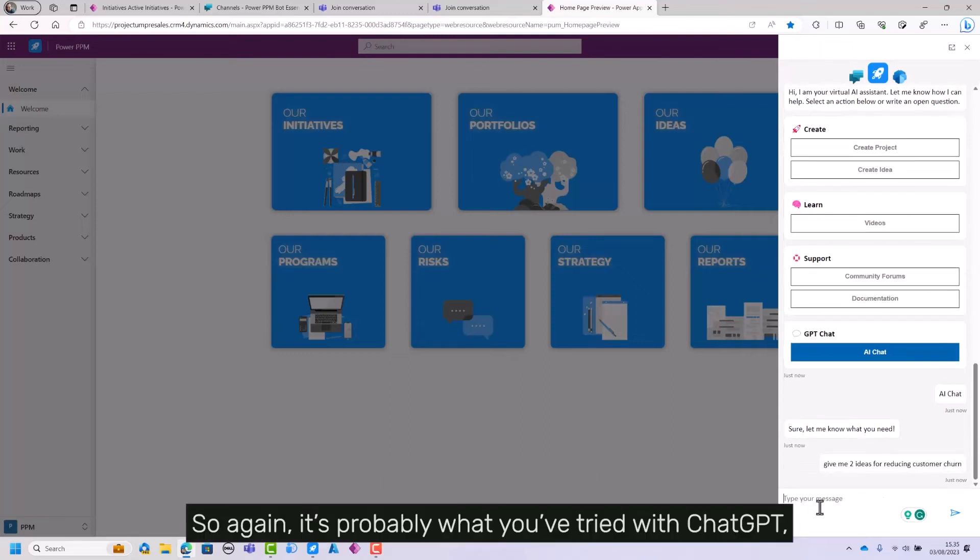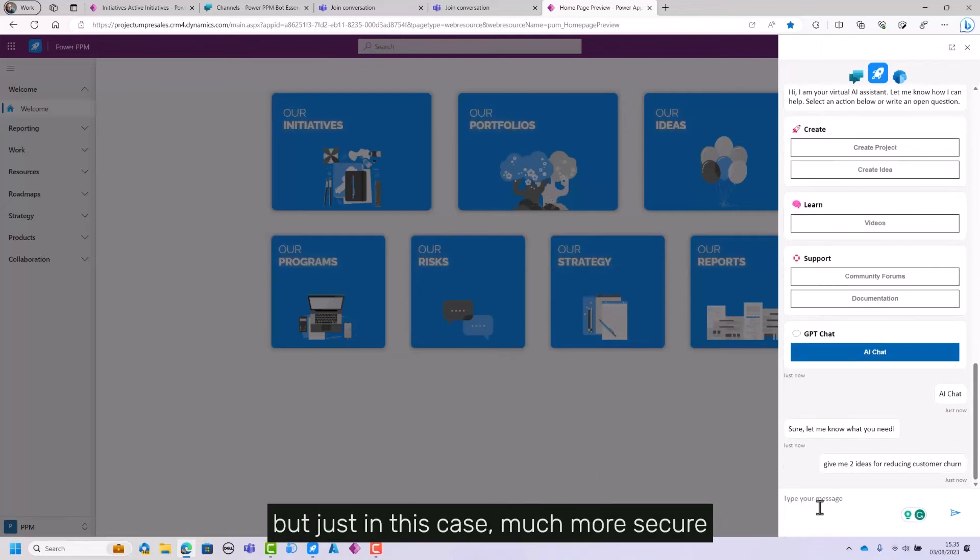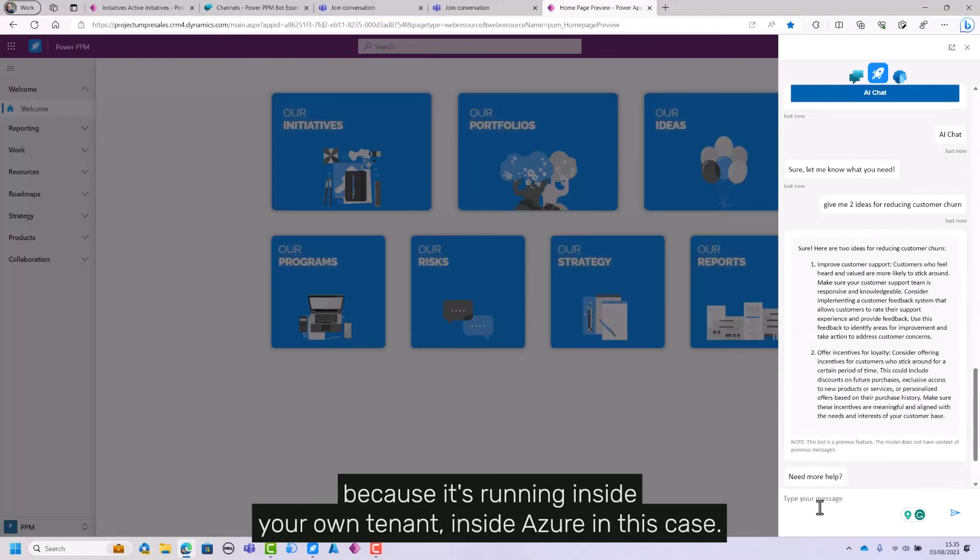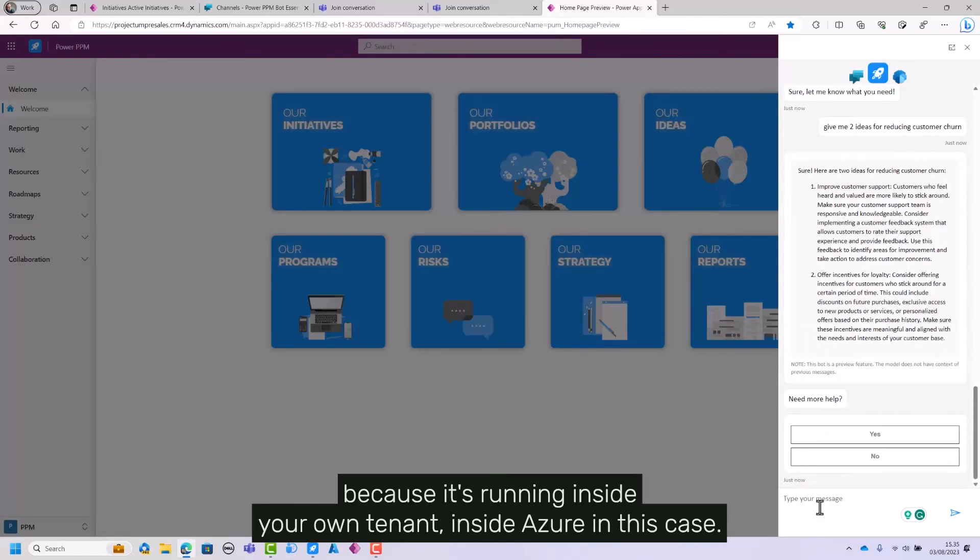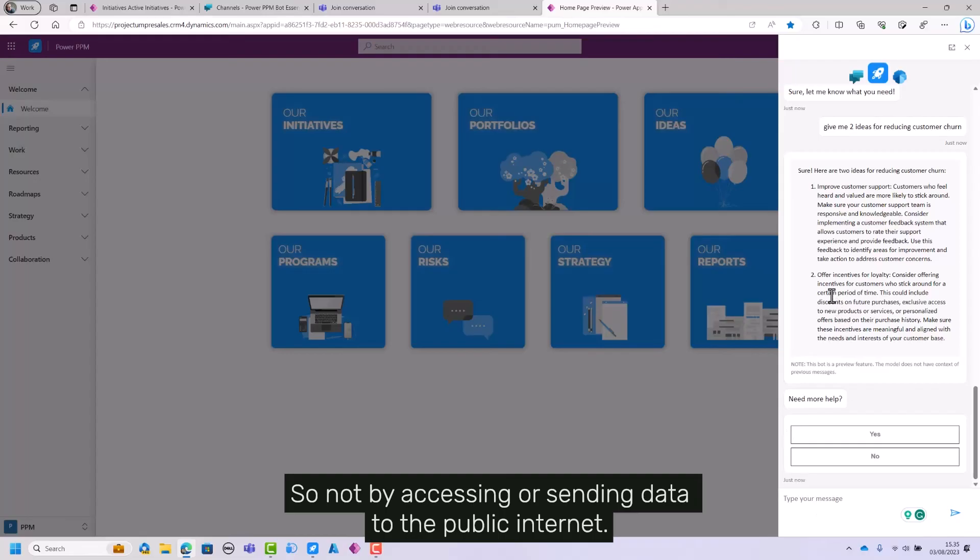So again, it's probably what you've tried as well with ChatGPT, but just in this case, much more secure because it's running inside your own tenant, inside Azure in this case. So not by accessing or sending data to the public internet.